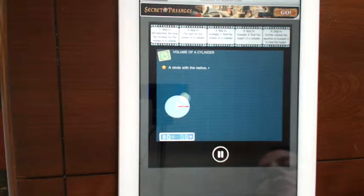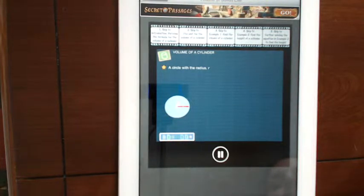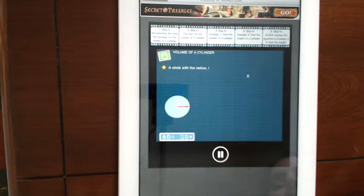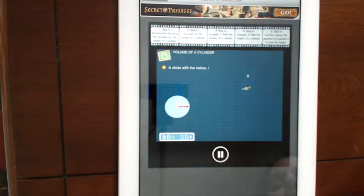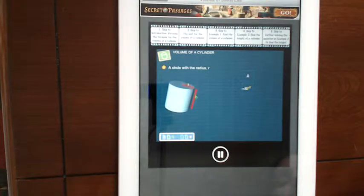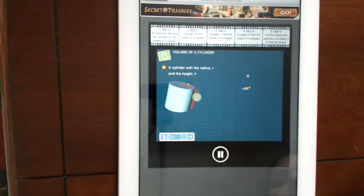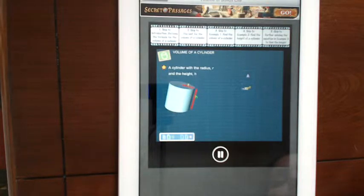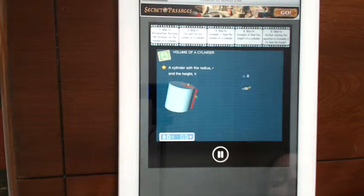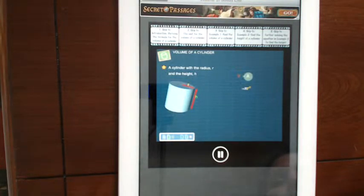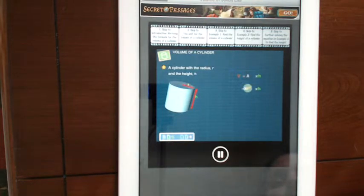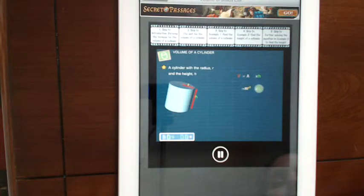Let's start, consider this circle with a radius R. By now, we should already know that the area, A, of this circle is pi R square. Next, let's change this circle into a cylinder. After doing so, the cylinder has the radius R, and the height H. Now, to find the volume of the cylinder, V, we just multiply the area, A, with the height, H. Hence, we multiply pi R square with H.